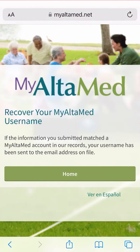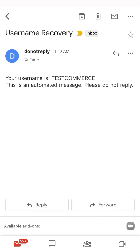If the information you submitted matches a MyUltamed account, the system will send an email with your username to the email account you registered. Congratulations! You've just recovered your username so you can access your MyUltamed account.